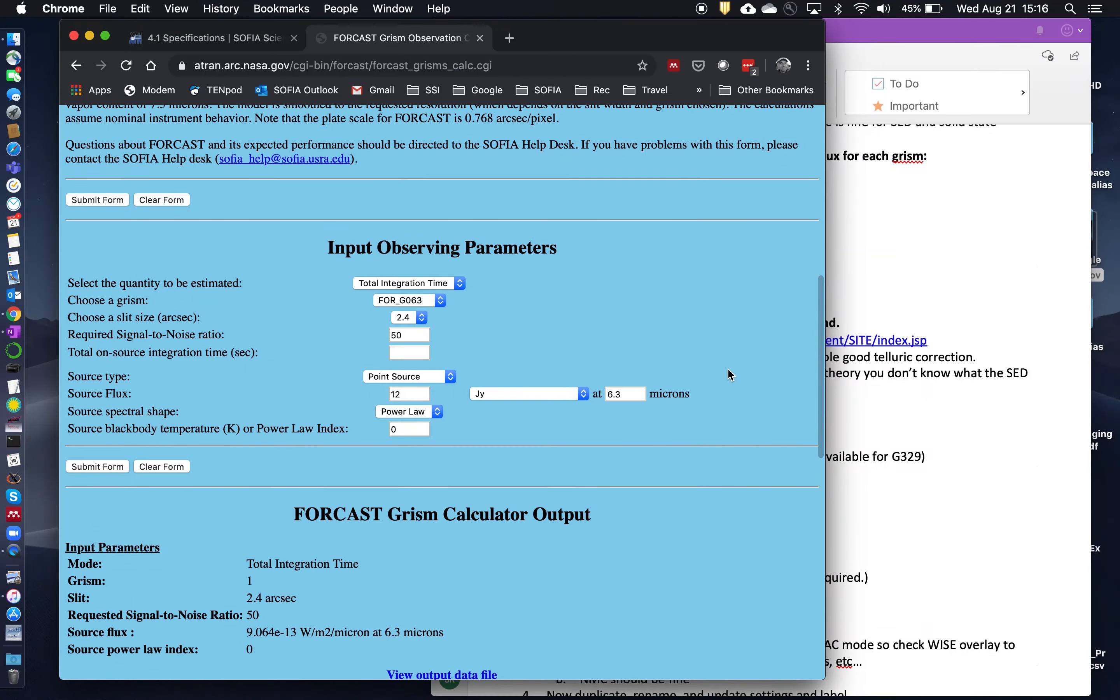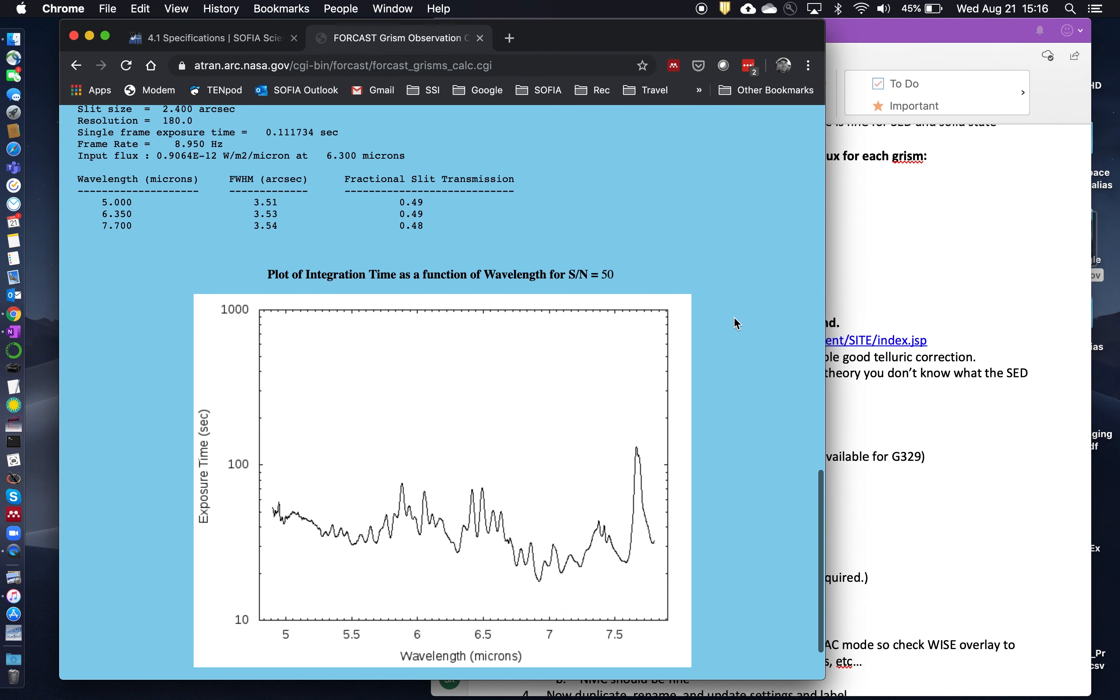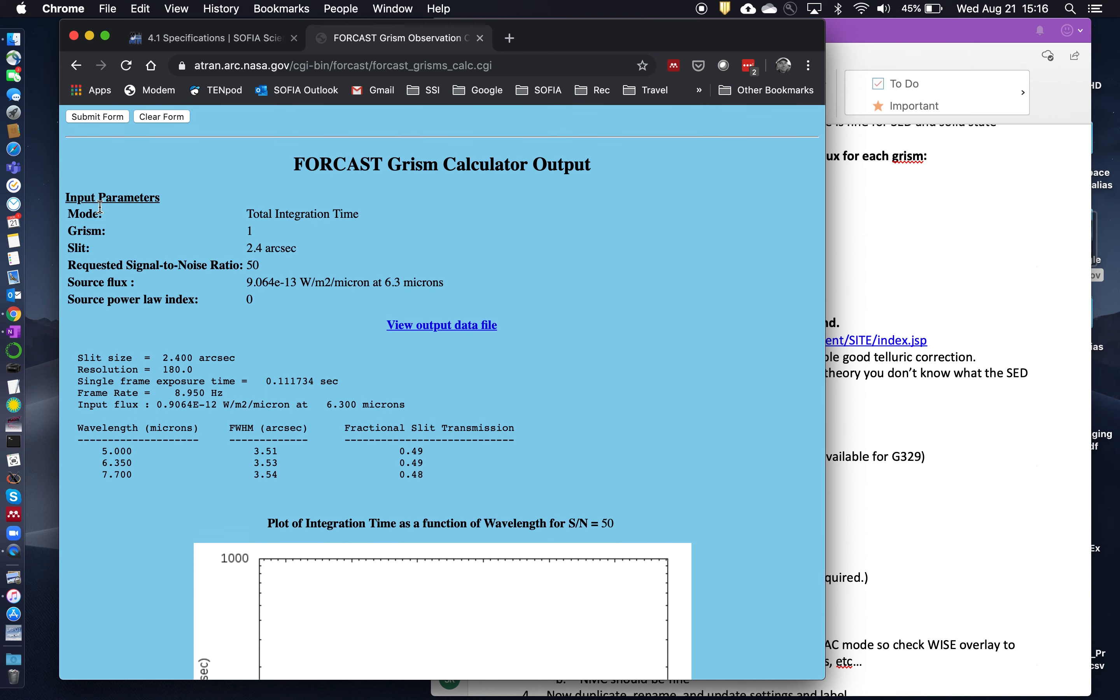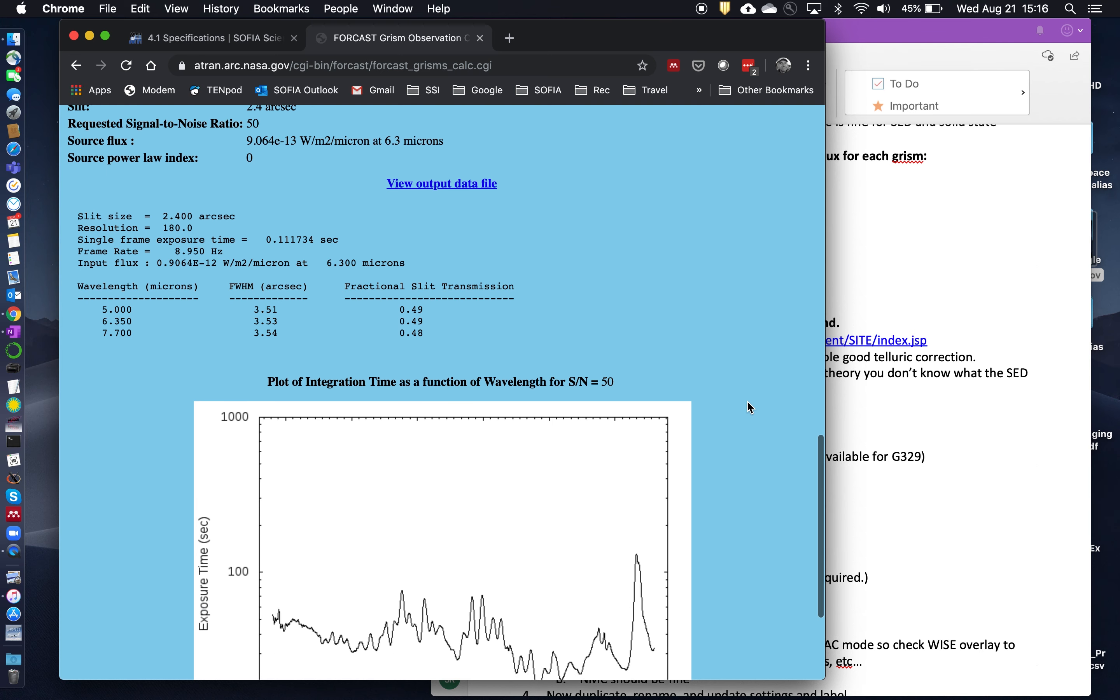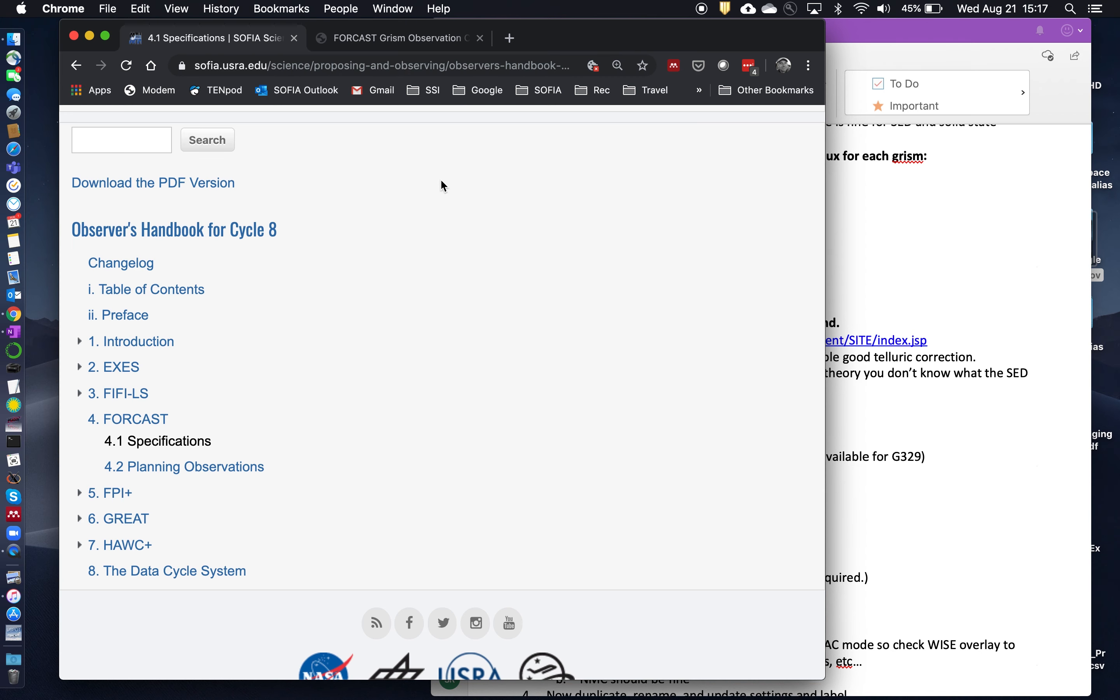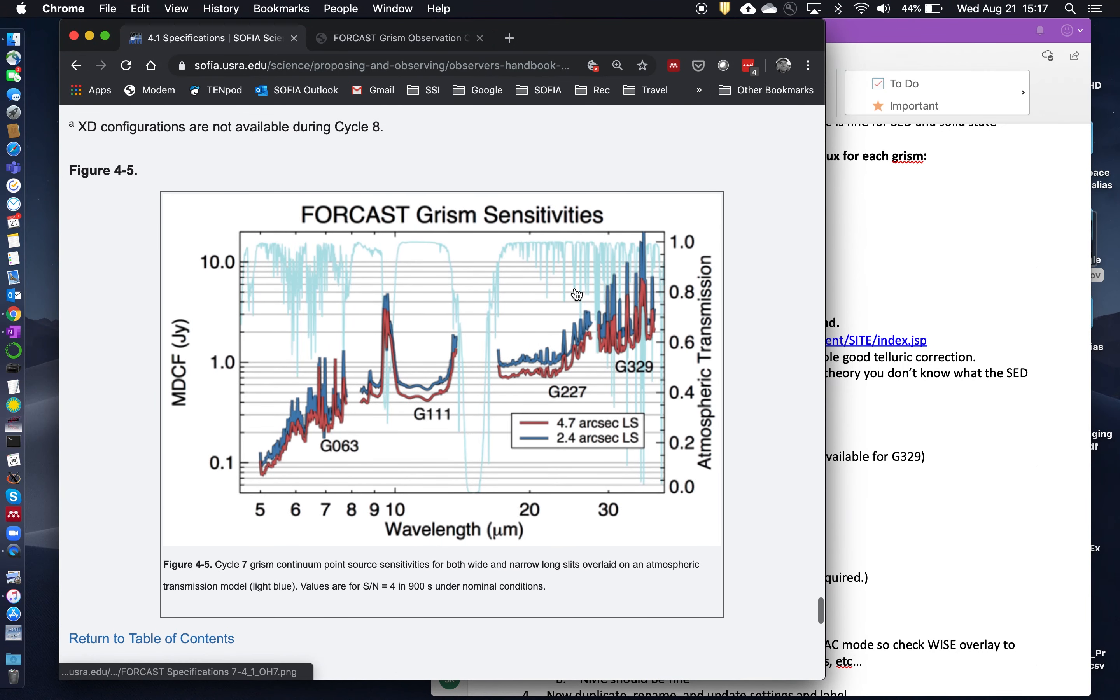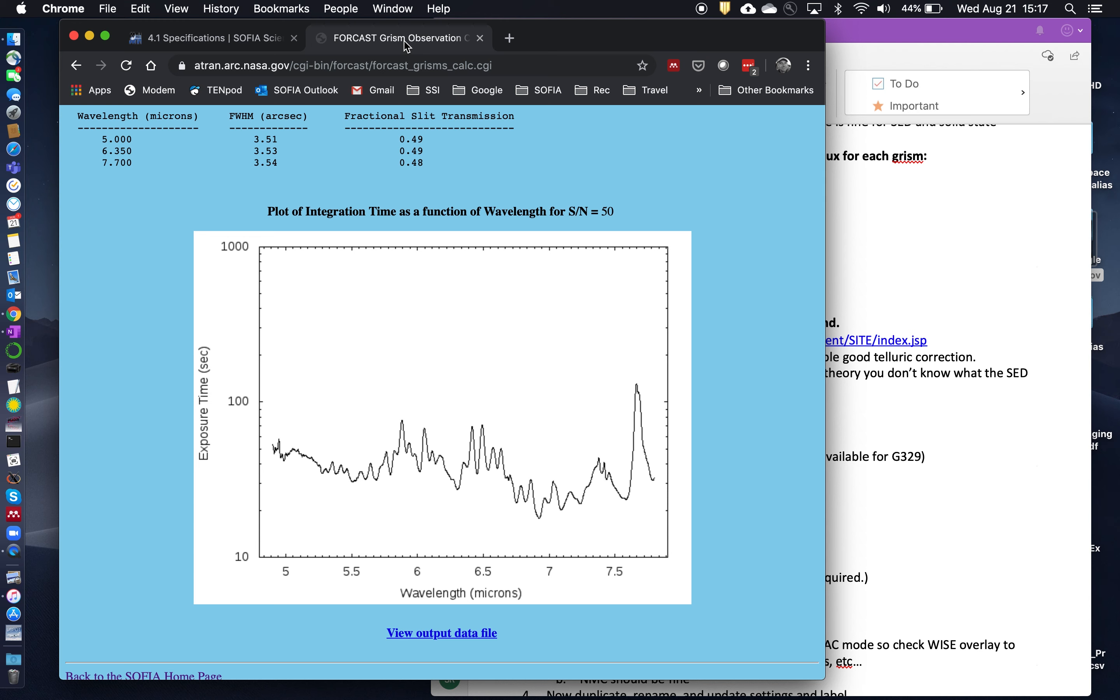Scroll down to the bottom. And so here the output gives you the input parameters are shown here that you put in so that you can check them. And down here at the bottom, you have a plot of the exposure time required to achieve the signal and noise of 50 as a function of wavelength. And the reason it's as a function of wavelength is, again, because of all these atmospheric lines. So if we look back at this plot here, you can see there's lots of atmospheric lines through the 6.3 micron GRISM. And those have a tremendous effect upon the total integration time and upon the sensitivity.